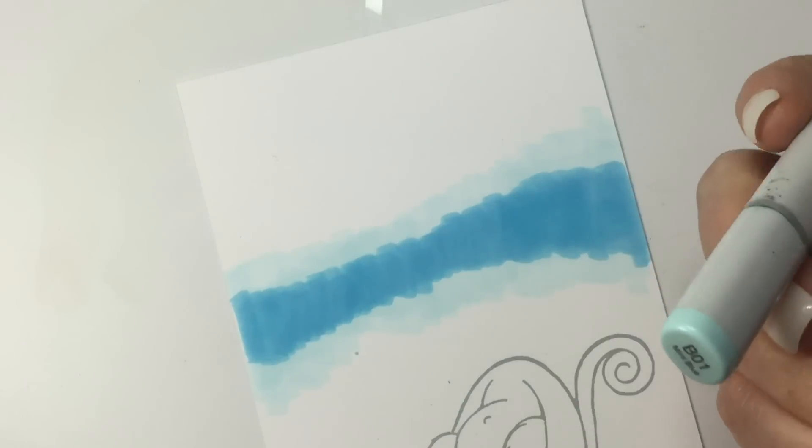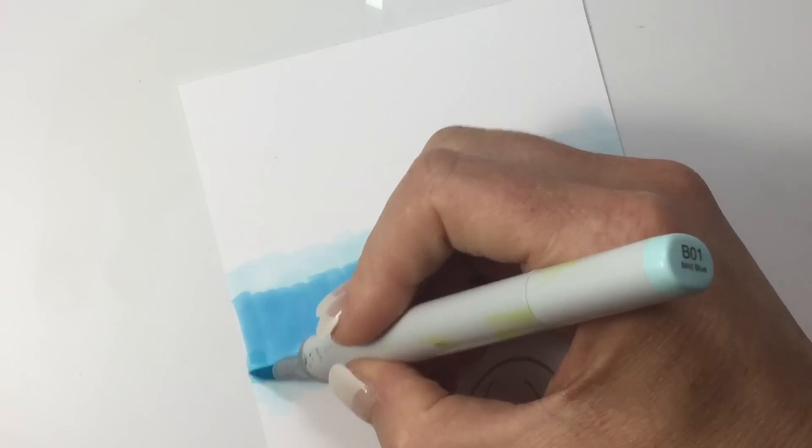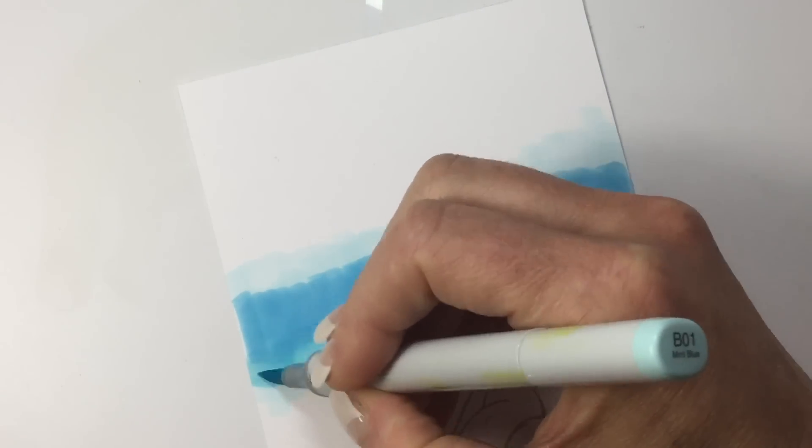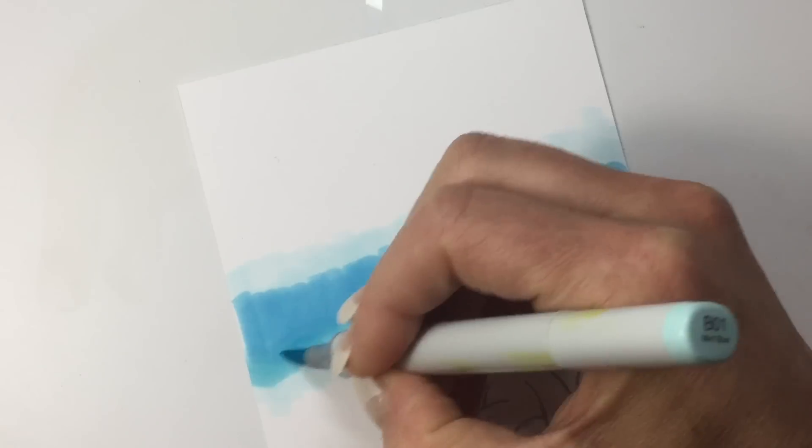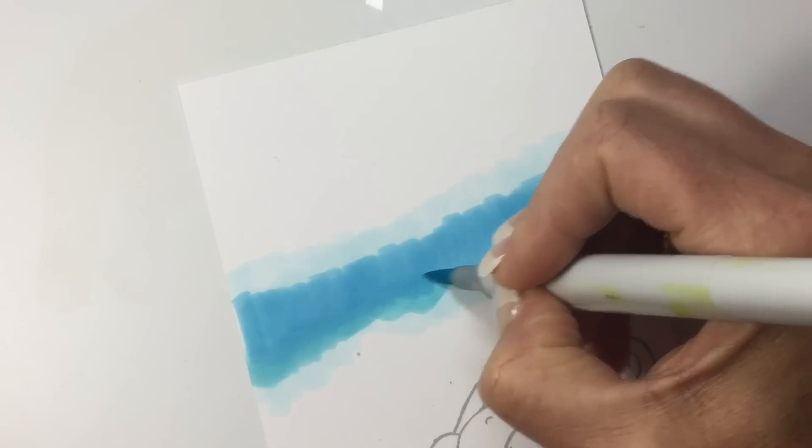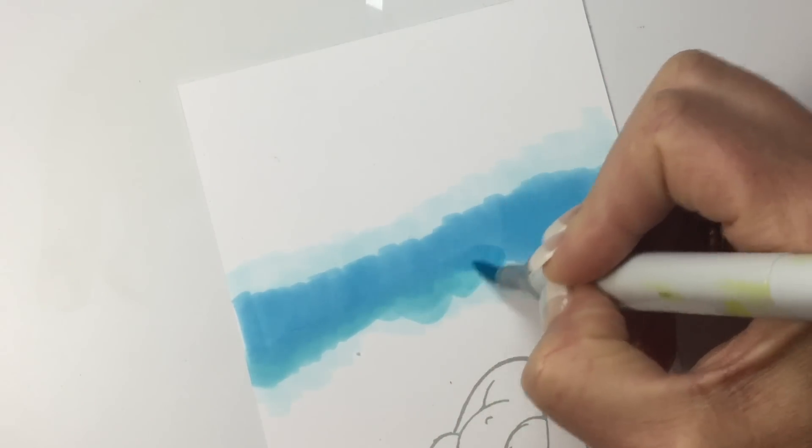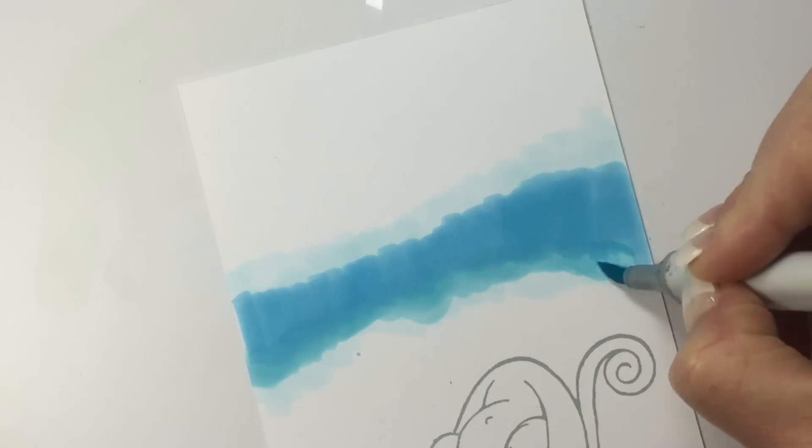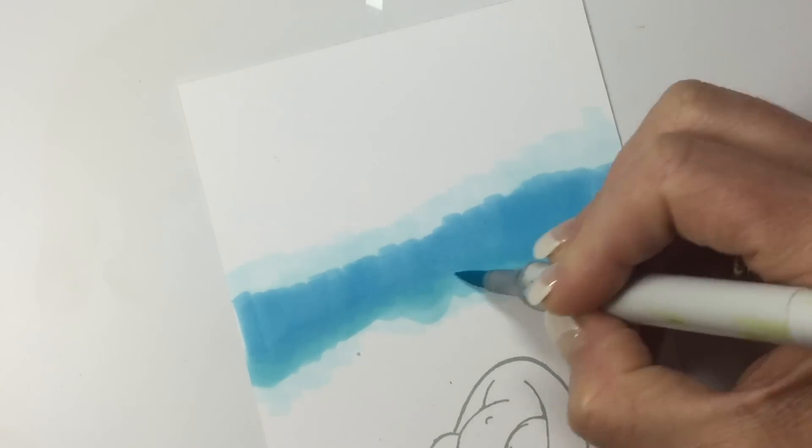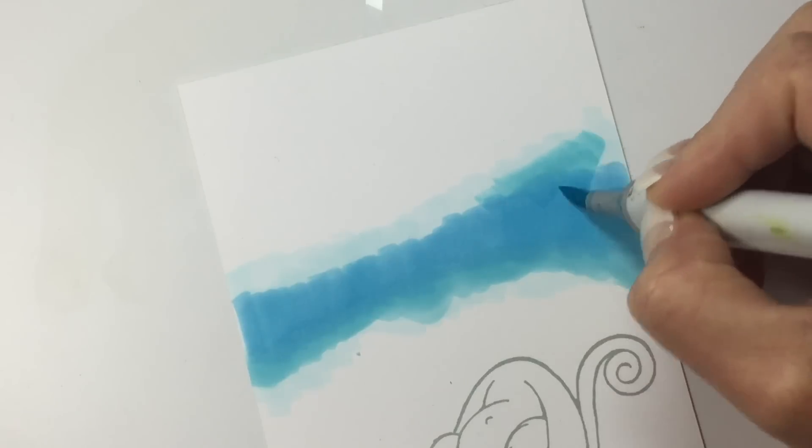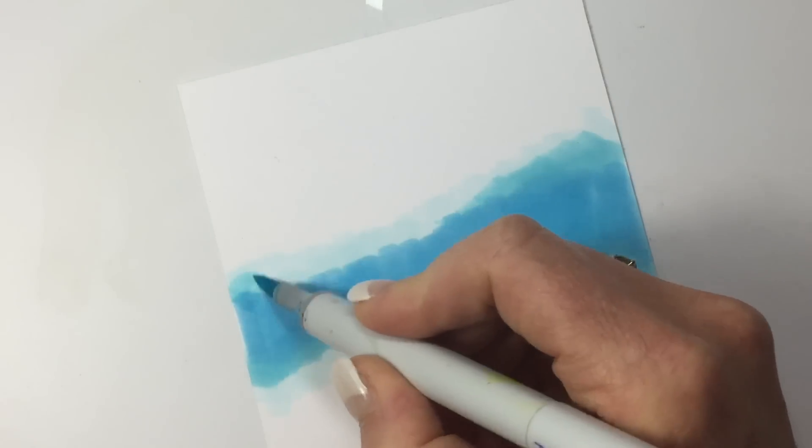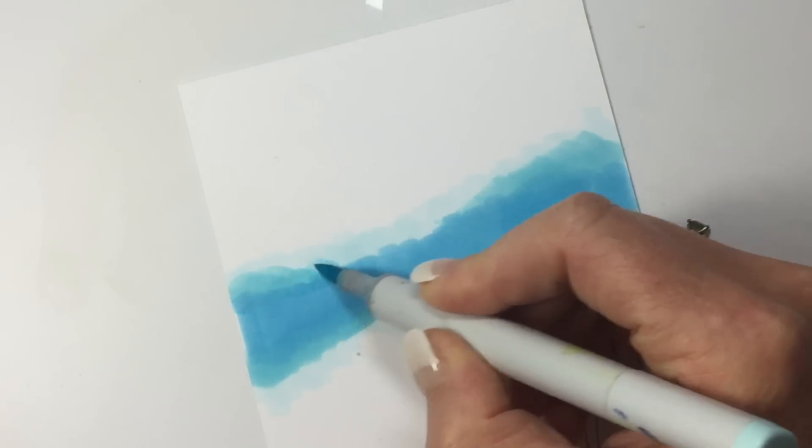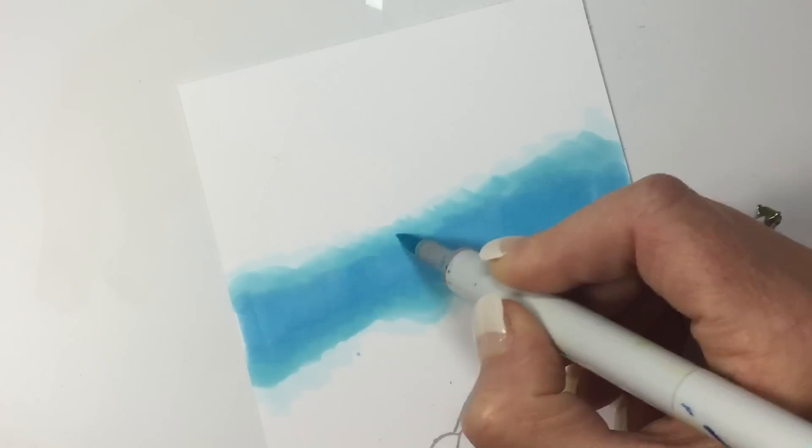I'm going to take the B01 and I'm just trying to slightly soften those edges. You can see I'm not spending a lot of time trying to get it super smooth, using the side of the brush.